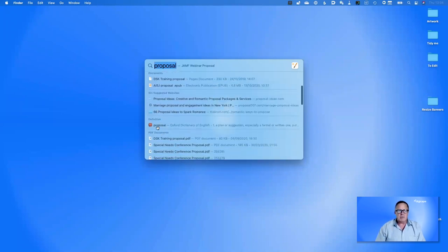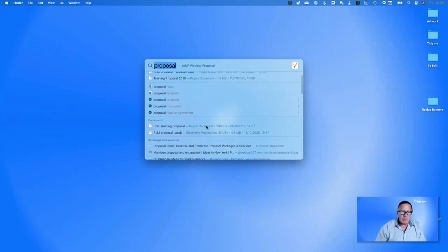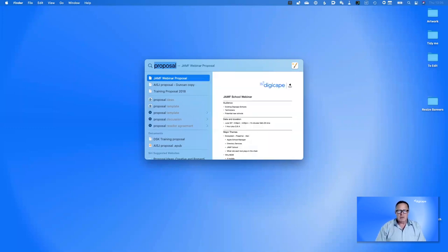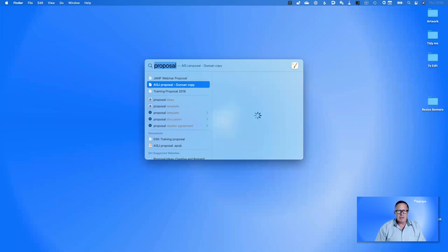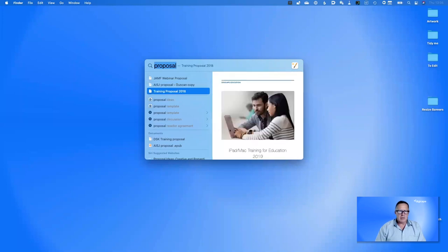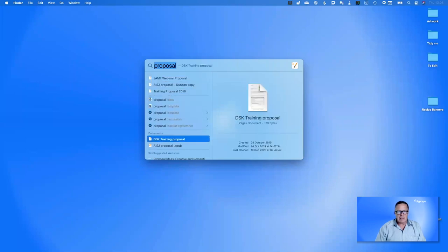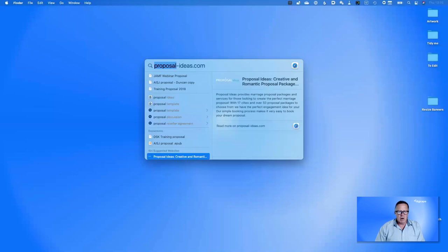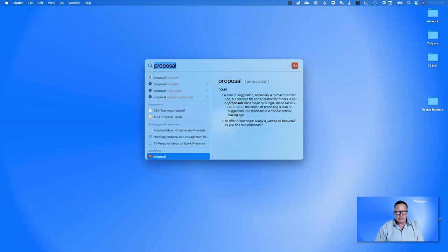It's only a little further down that Spotlight actually gets to the documents. We've got suggested websites and the definition of 'proposal'. You've probably noticed if you've installed Big Sur that the window changed — you used to get a preview in the sidebar, but now you have to hit the Tab key. If you hit Tab, you get your preview and can use the arrow keys to look at various documents.